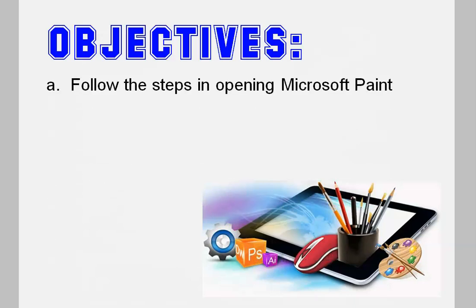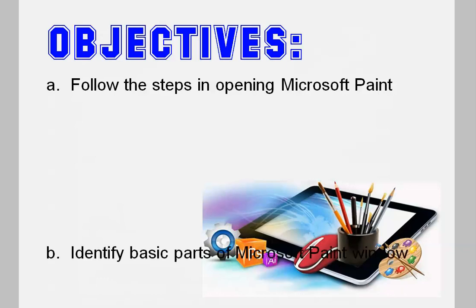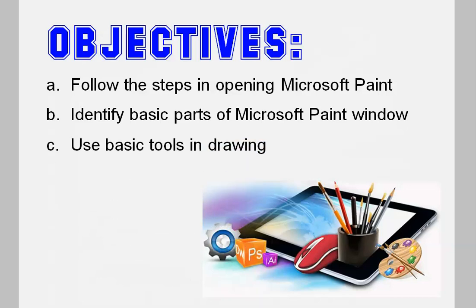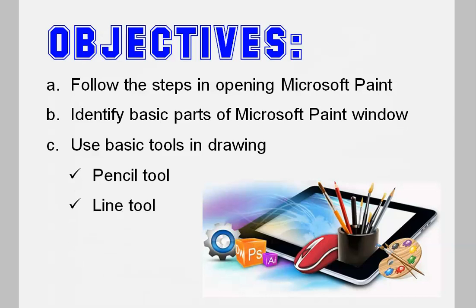A. We will follow the steps in opening Microsoft Paint. B. We will identify basic parts of Microsoft Paint window. And letter C. We will use basic tools in drawing. Specifically, the Pencil Tool, the Line Tool, and the Curve Tool.